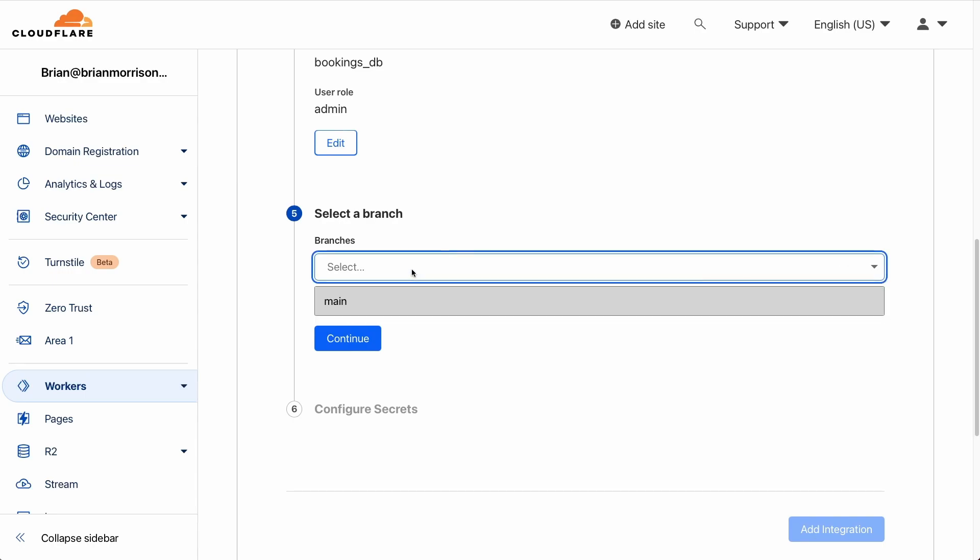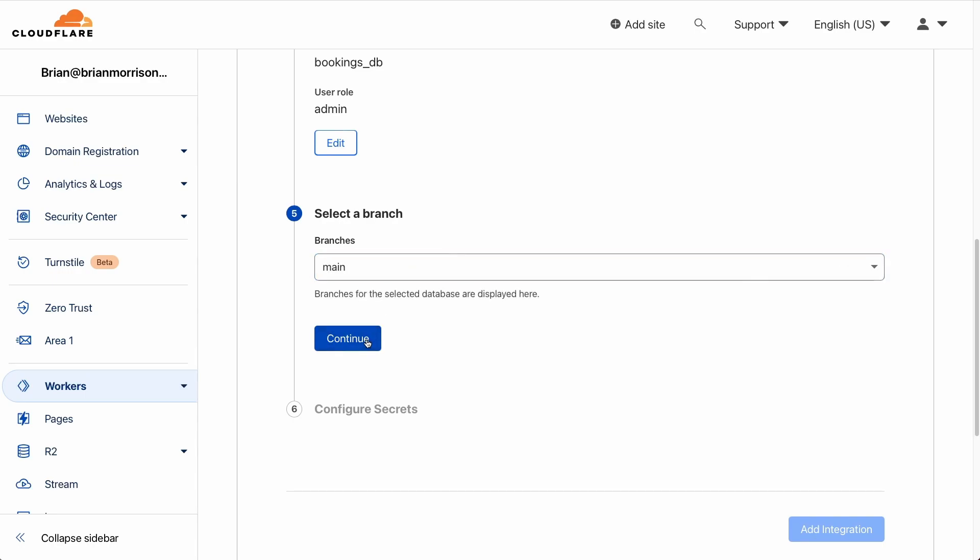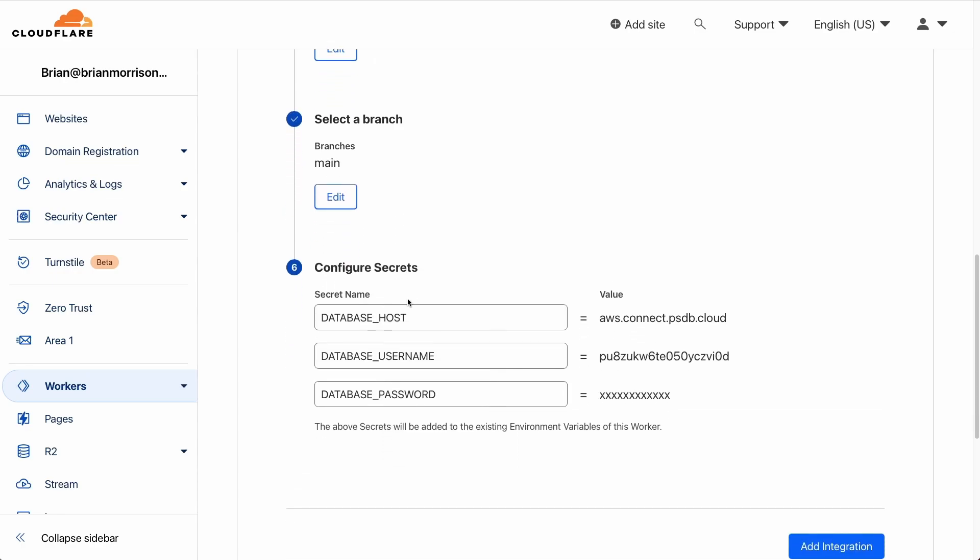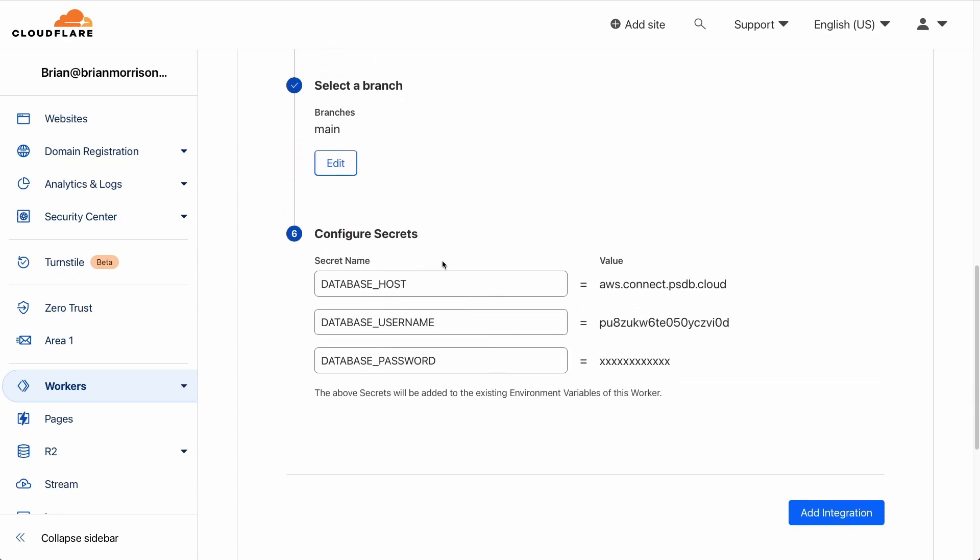Under select branch, we will select main since that's the only branch I have available in this database. Click continue. And then finally, you'll get a preview of the connection details, including the host name, the username and password. Optionally, you can change the name of the secret within Cloudflare. However, these are the default values that we use for the PlanetScale driver. So we're just going to go ahead and leave these as is and click add integration.